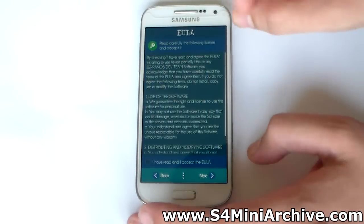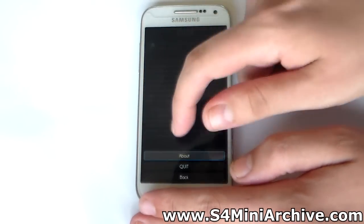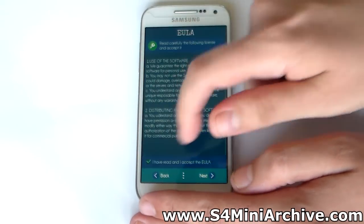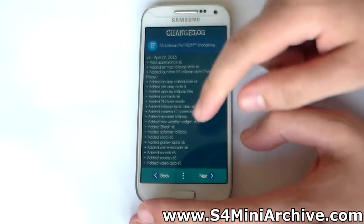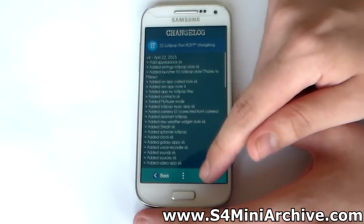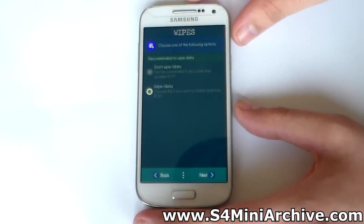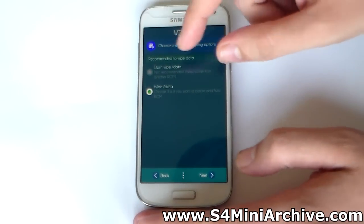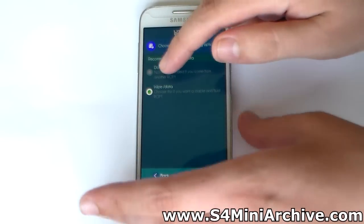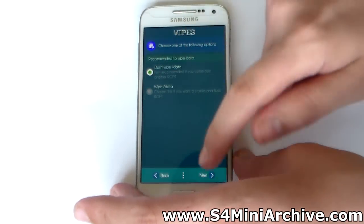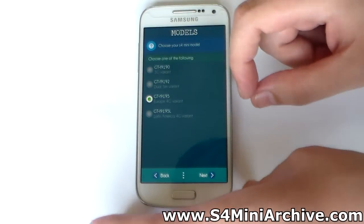Then tap on start, read and agree. Next we have the change lock. You do not really need to wipe data again because we already did that, so that is useless.